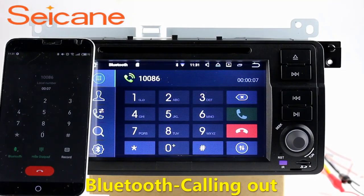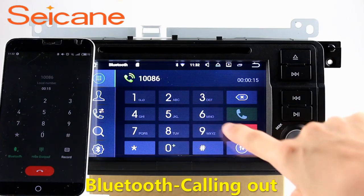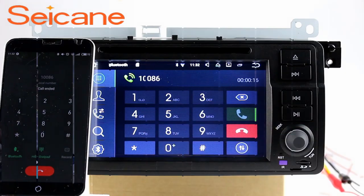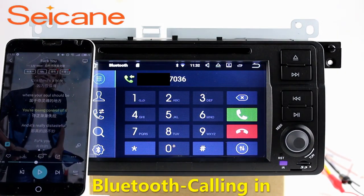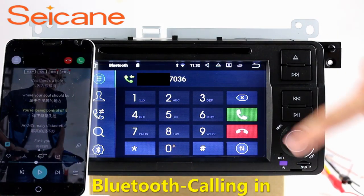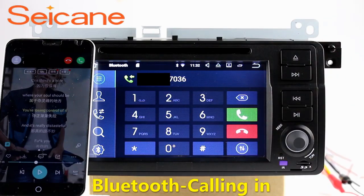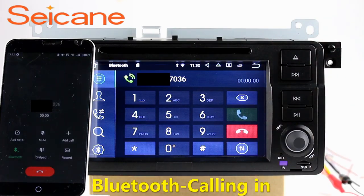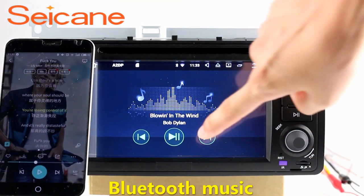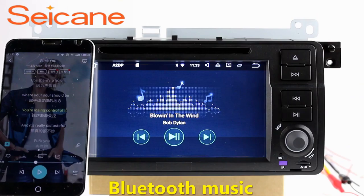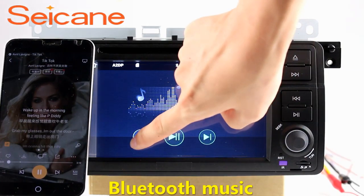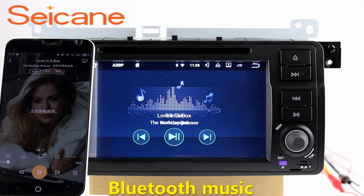Bluetooth. Connect your phone with the unit via Bluetooth and dial numbers on the screen directly. You can also answer calls through the screen and listen to music from your phone. You can operate on both your phone and the unit.